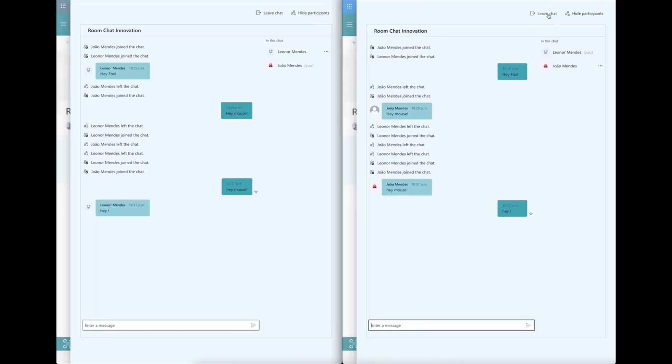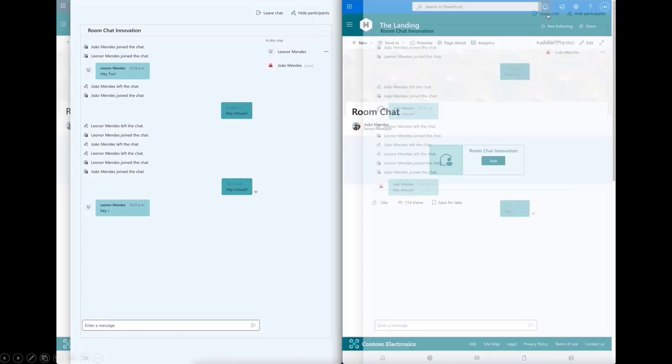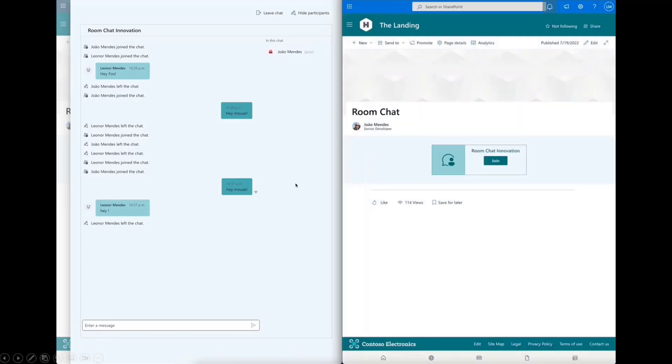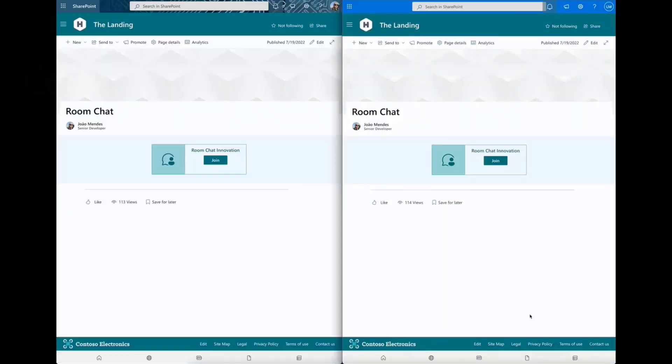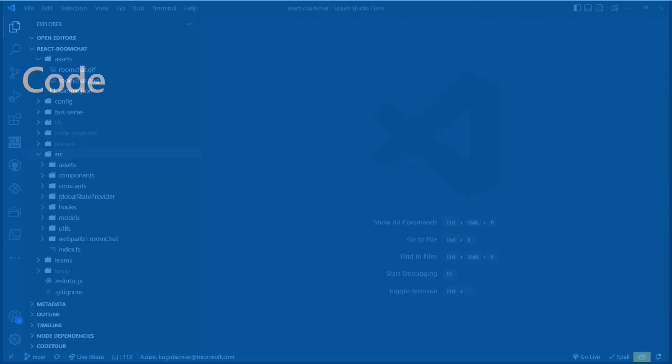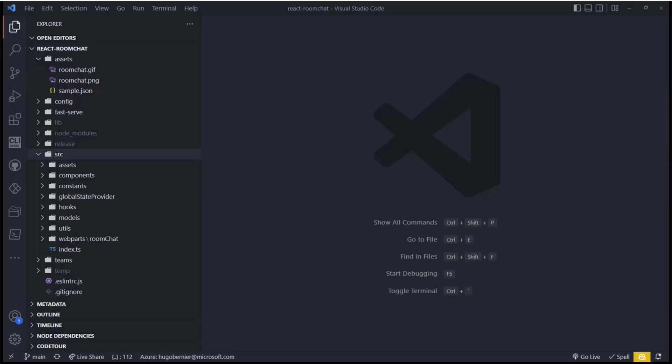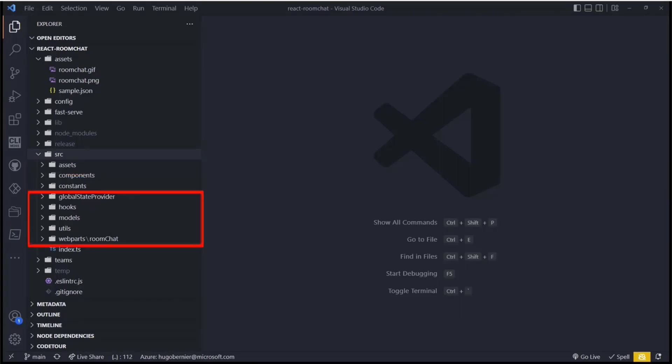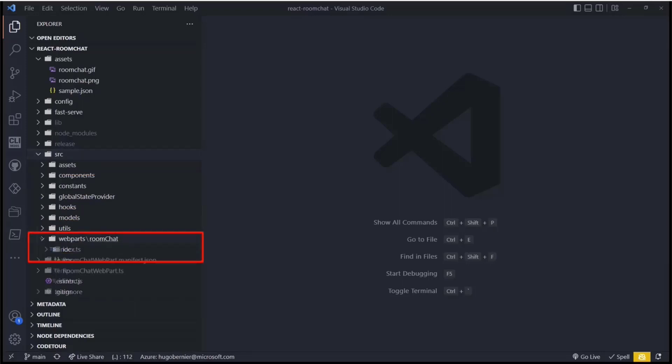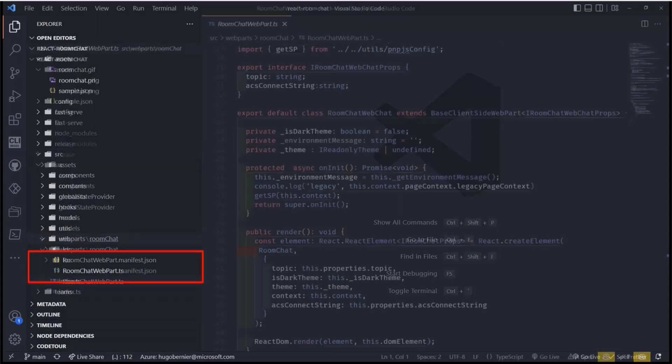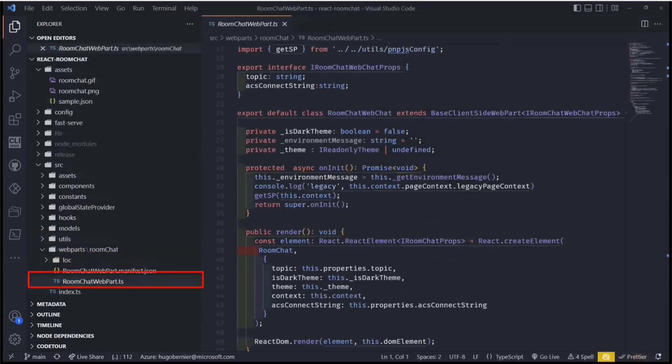All right, so first of all, like every other sample that João builds, the structure is always awesome. It's very easy to understand. So you'll see here that João has broken the sections into assets and components and constants and things like that. But the thing that we're going to pay attention today is the web part itself, the room chat web part. And let's go into this.